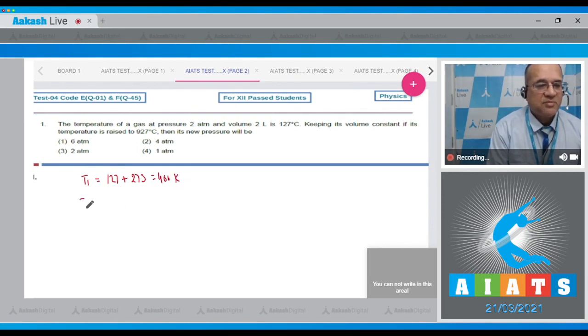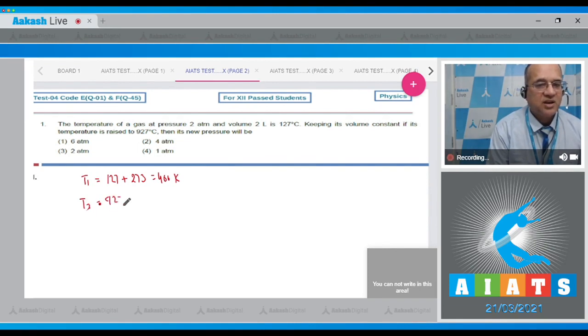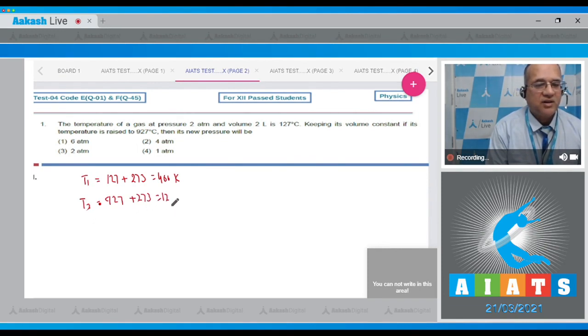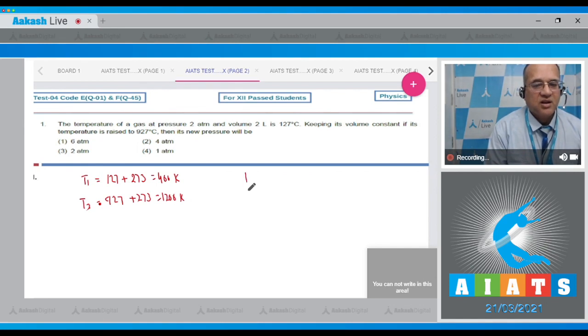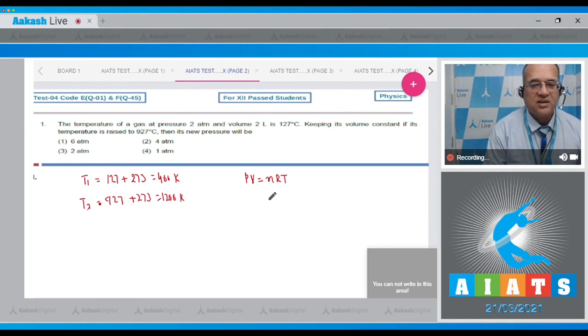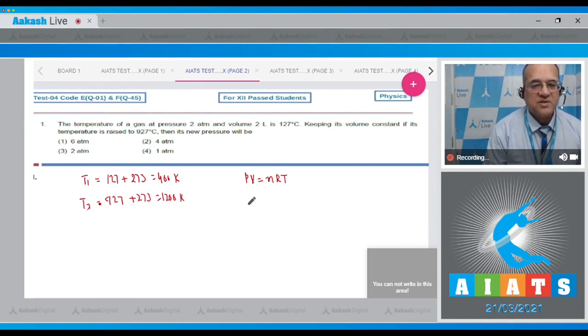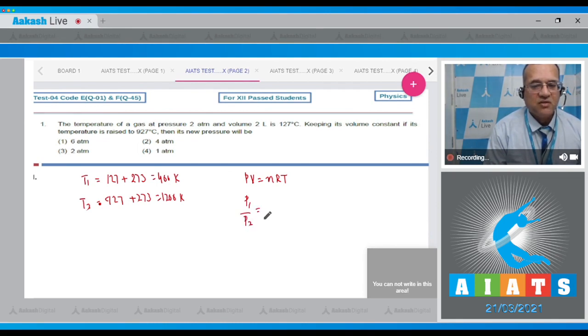And what is the final temperature T2? The final temperature is 927 plus 273, and that is 1200 Kelvin. Now you know the gas equation: PV equals nRT. The number of moles r and the temperature, in this case the volume is kept constant.